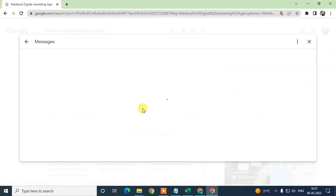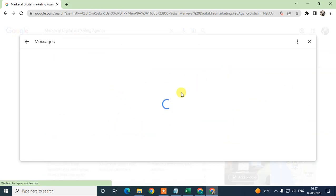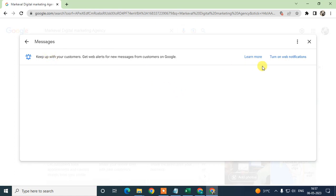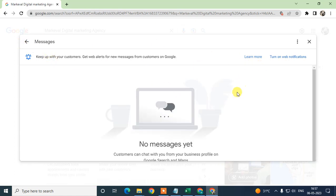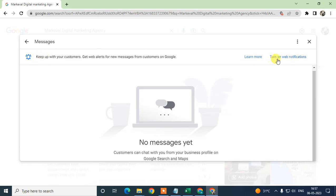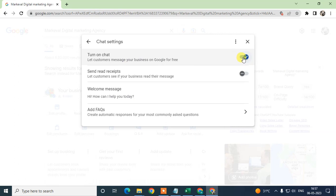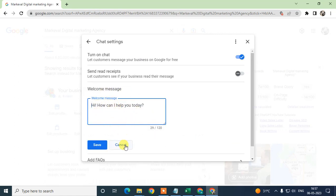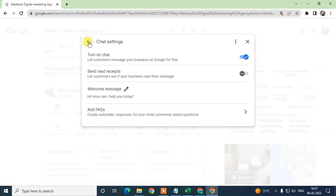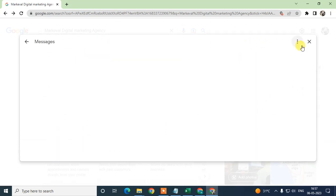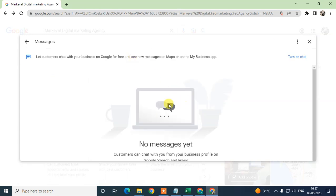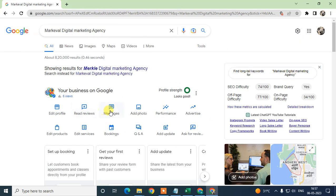Here you can see the option to enable messages. I already have messaging enabled on my account. I can turn on wave notifications from here, go to the chat settings, disable the feature, send read receipts, and write a welcome message for new customers. I'll disable it now to show you how to enable it again.